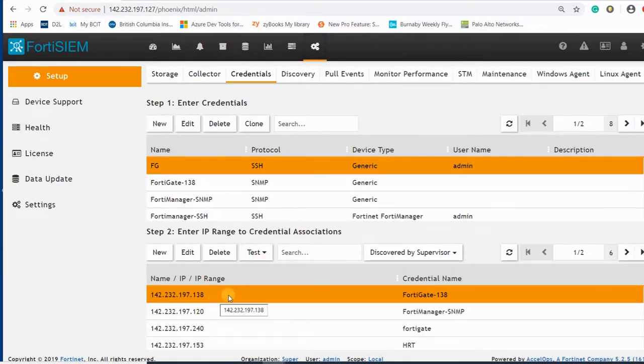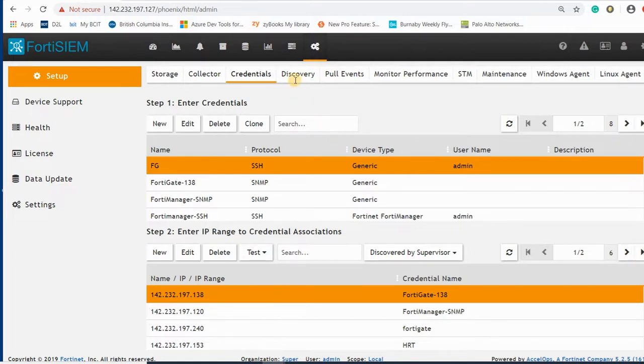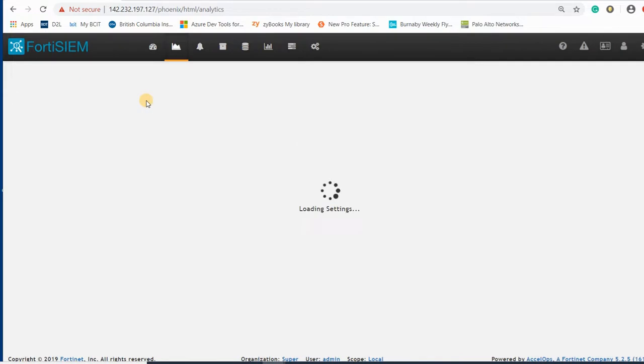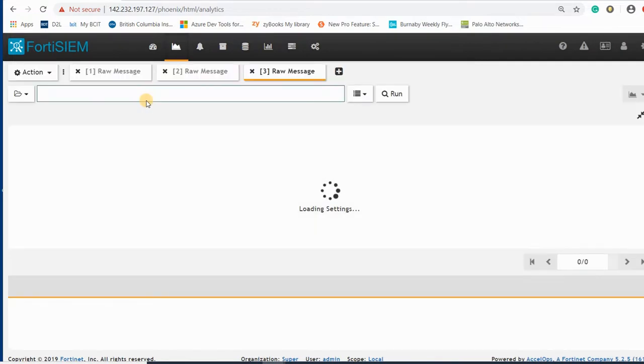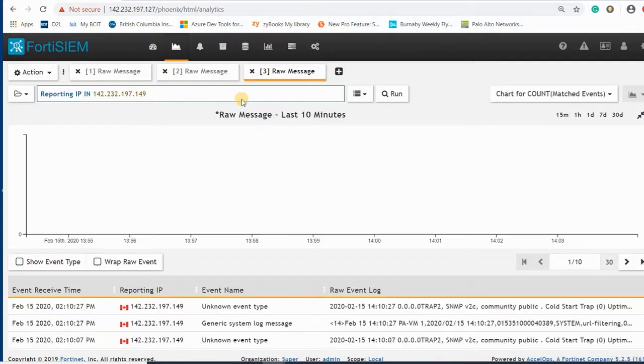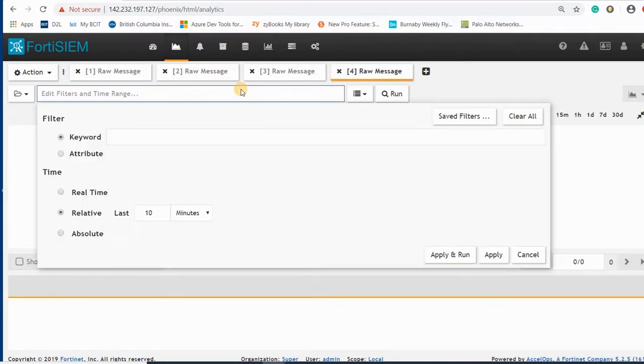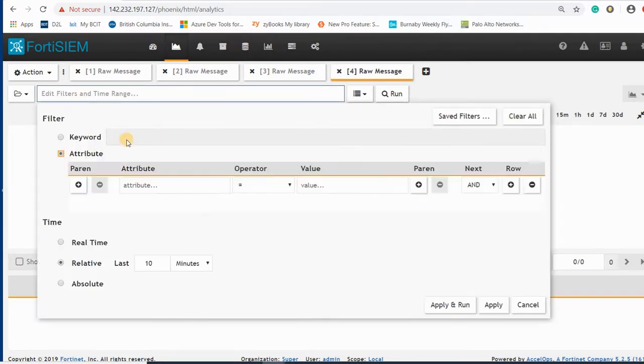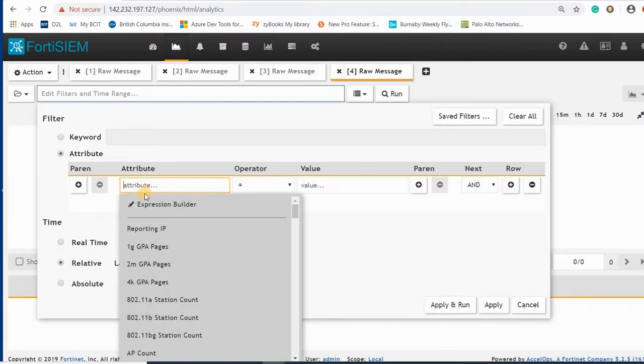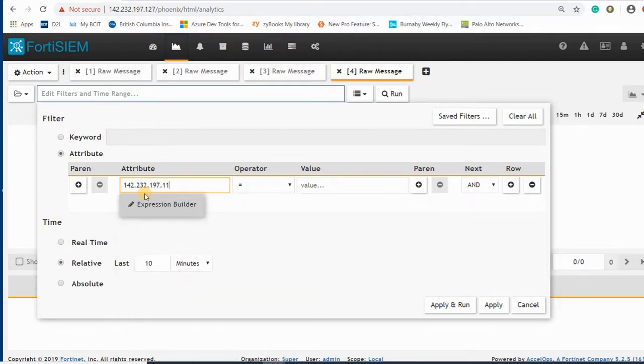If I want to add SSH, I can add SSH here too. But before that, let me check that I'm receiving logs from 148. It's going to be 142.232.197.138.